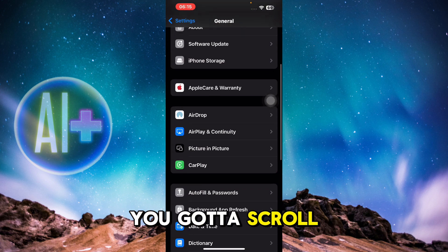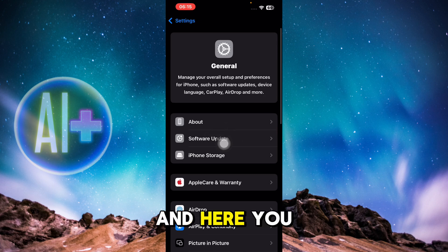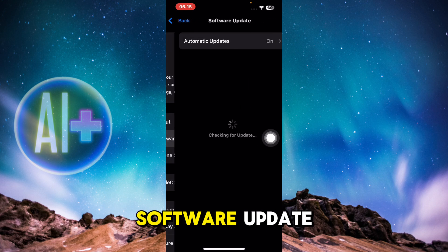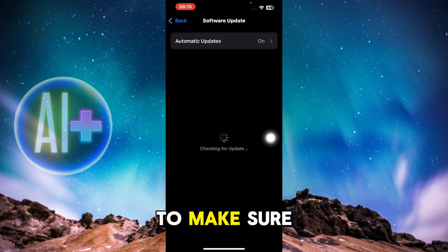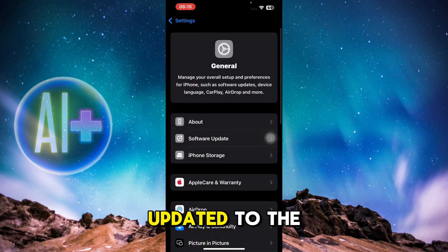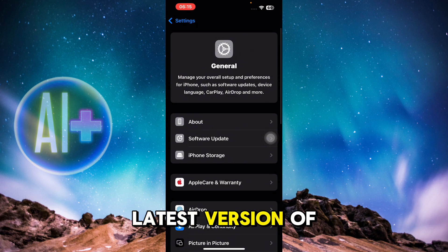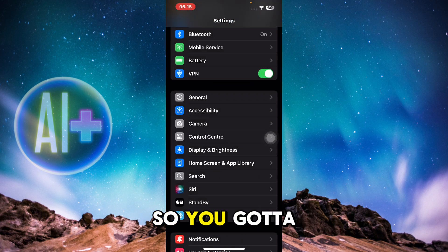Scroll all the way up and click on Software Update. You need to make sure that your iOS is updated to the latest version of software.